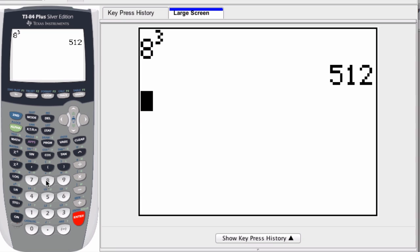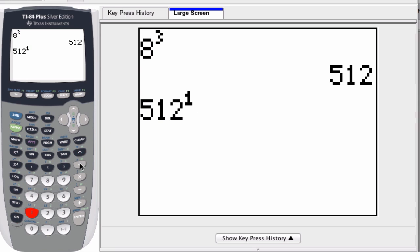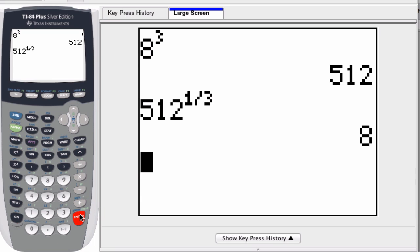And find the cube root, same idea. Take 512 and I raise it to the 1 divided by 3. That's the third root, the third root of 512 is 8, so it's the cubed root. That's an alternate way of doing this. All right, thanks.